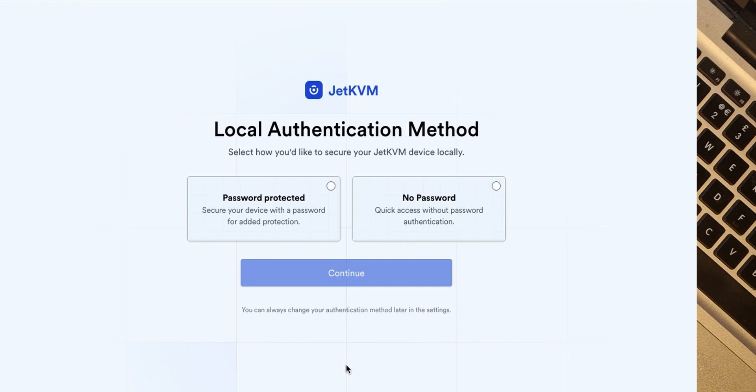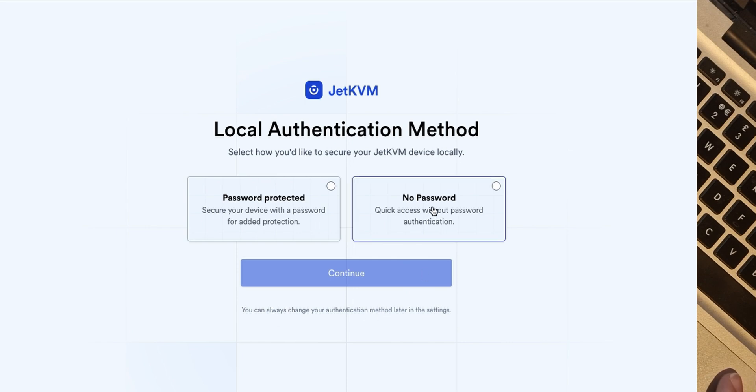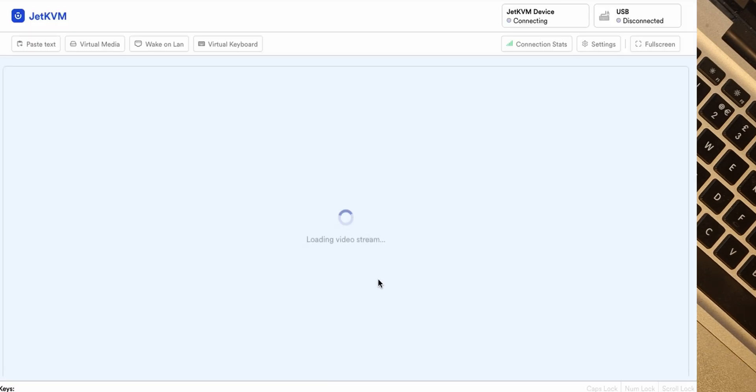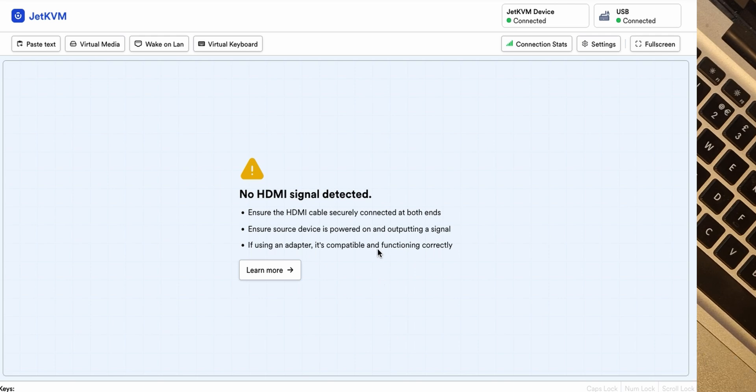So there's a password protected mode which is probably safer and no password. I'll tell you what, just for this I'm going to go down the no password route because it says you can change it afterwards. So let's go no password, continue, see what happens.